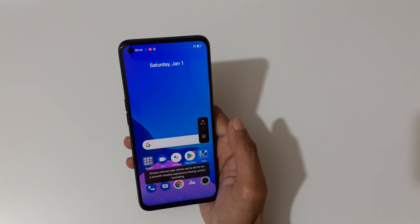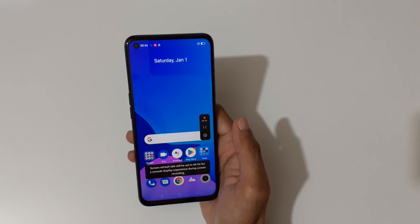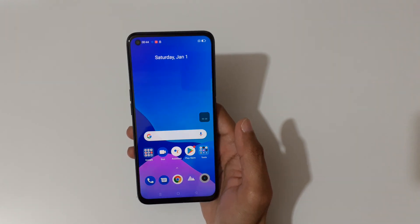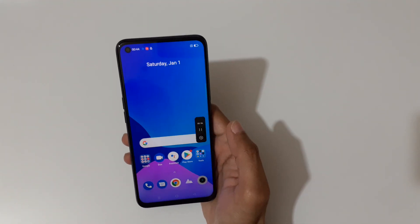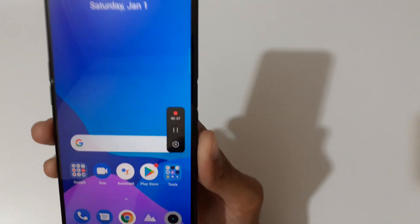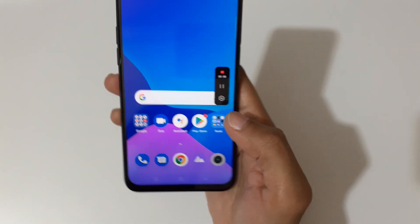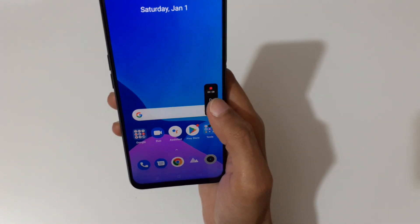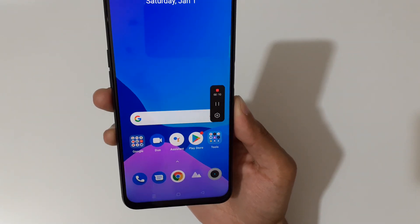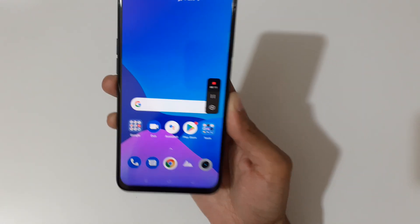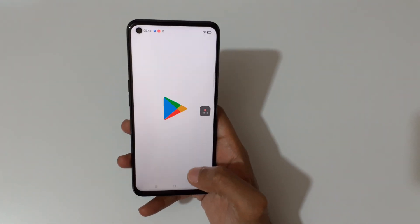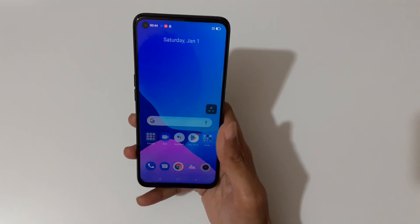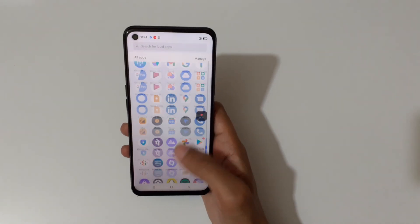Now I'm going to record the screen of the Realme 9i. The screen refresh rate will be set to 60 Hz. You can see the recording toolbar — tap here to pause the screen recording and again tap to resume it. The screen is now recording.